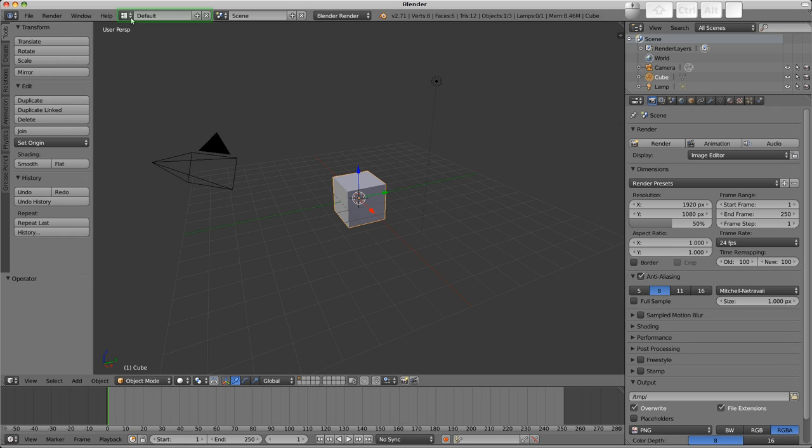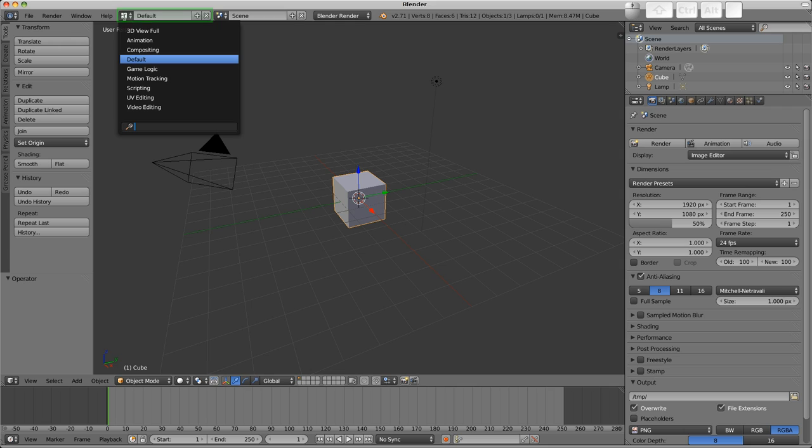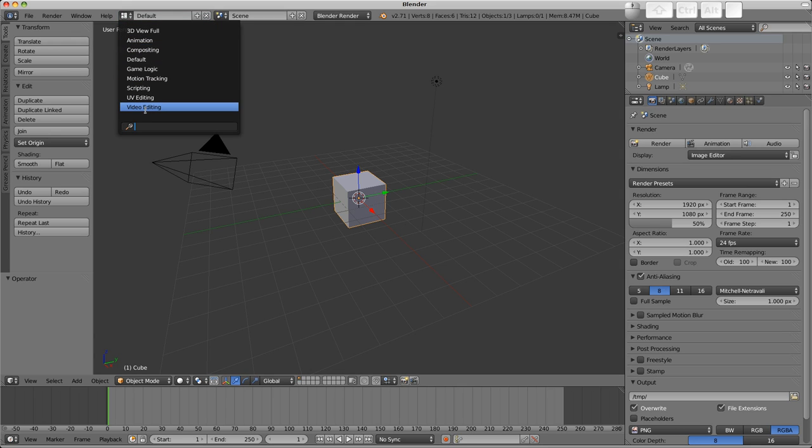The first thing I'd like to draw your attention to is in the info editor there is this dropdown. And in this dropdown are various different layouts. So depending on the task at hand, you may choose from a different set of editors to tackle that particular task.